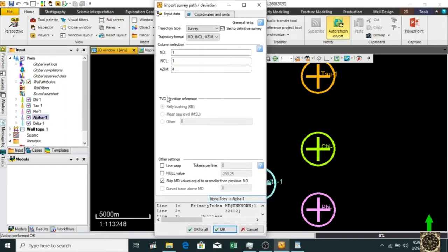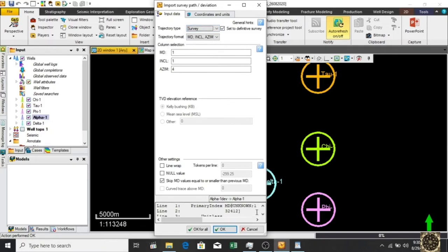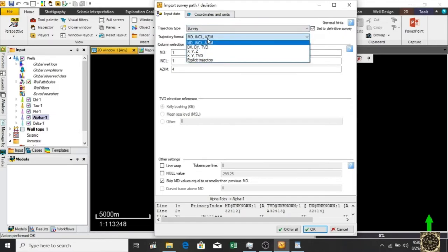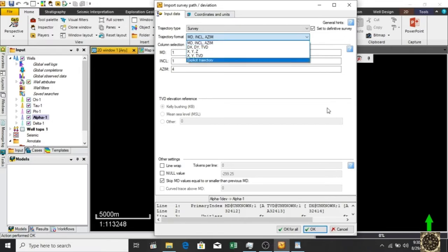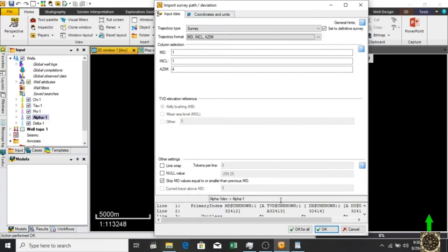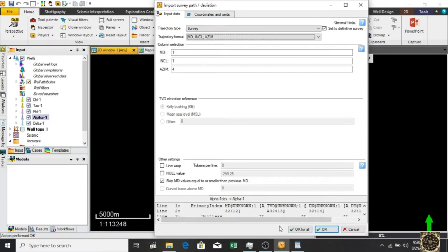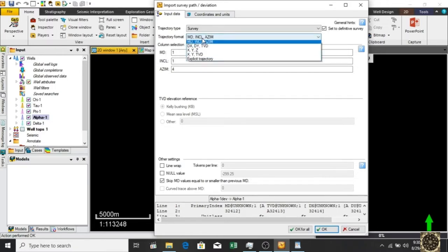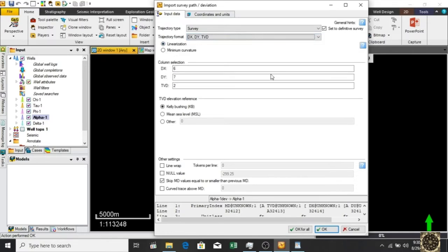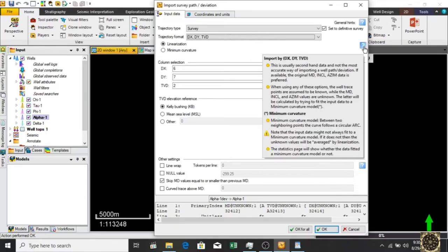We have survey trajectory format. We need to check from our file whether it's empty inclination azimuth, dy dx dvd, or any other format. We can see from here: MD dvd dx dy, so we can use the second option. If you want to know details about these options, there's a question mark button. Just drag your mouse on that and it will show you all the details.